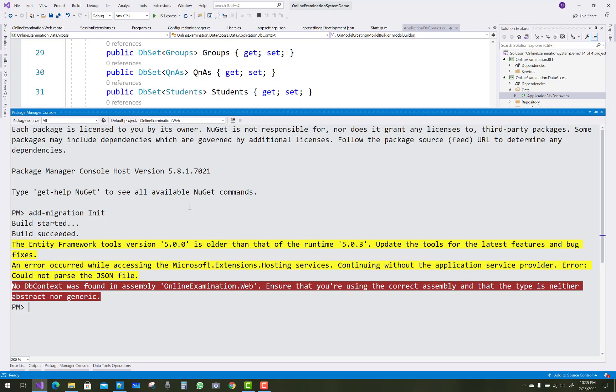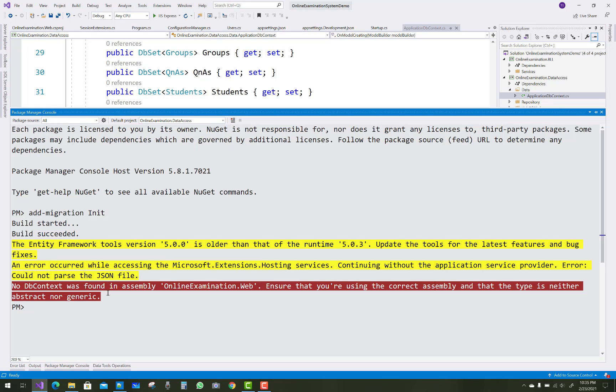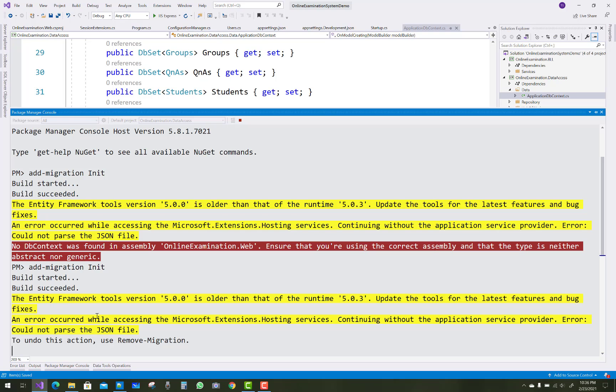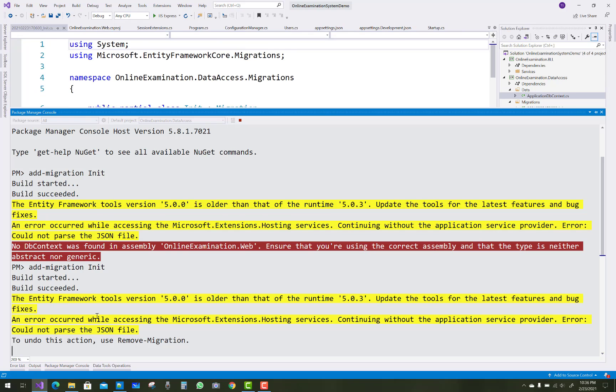Oops, DB context was not found in assembly online examination because actually the DB context exists in the data access layer. So just select the data access layer from the drop-down menu in the default project.